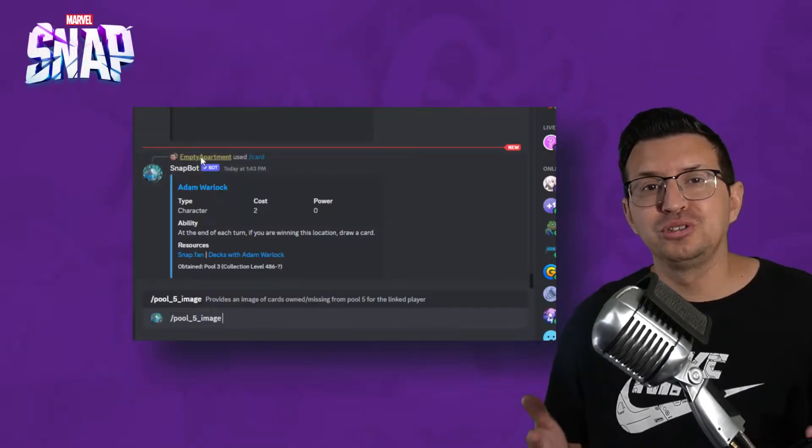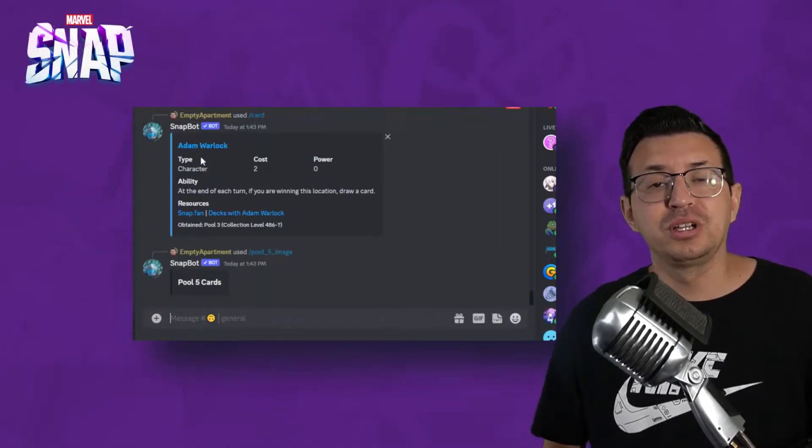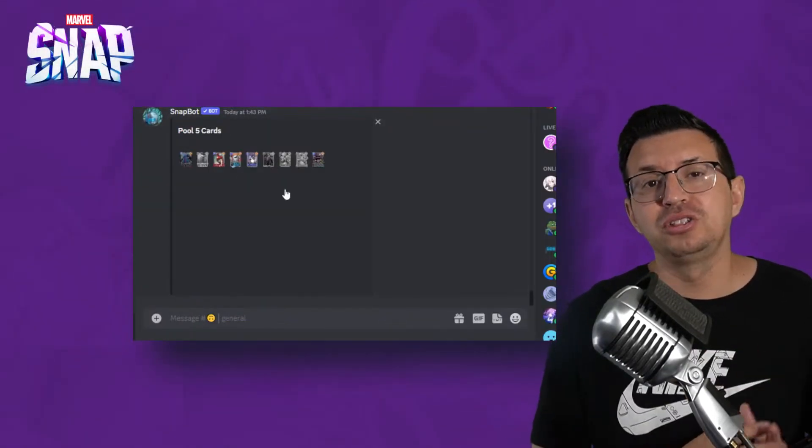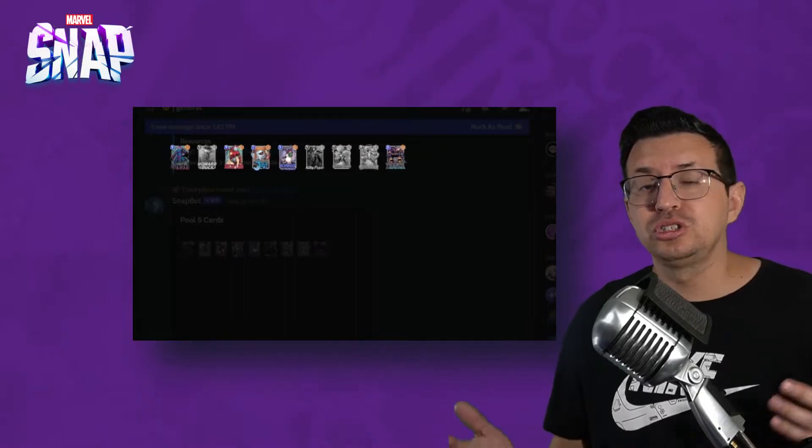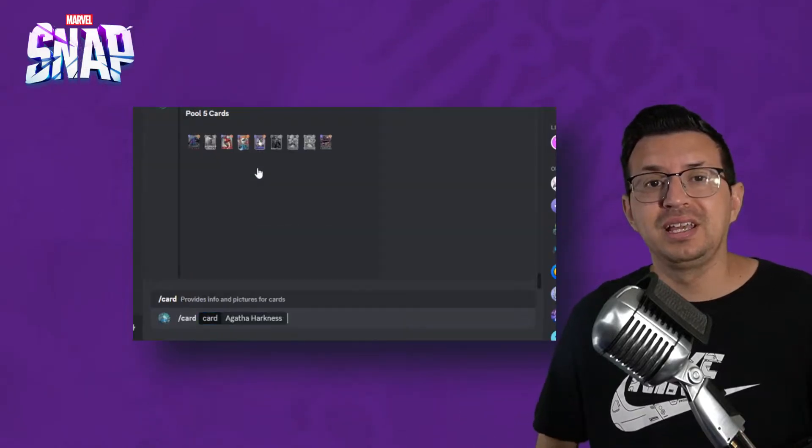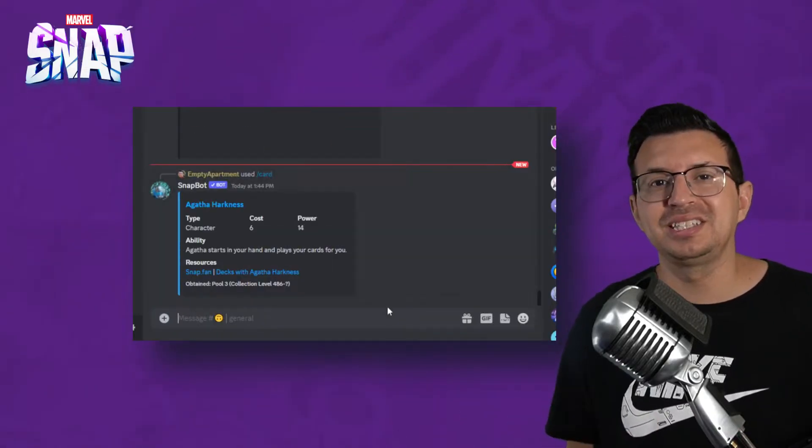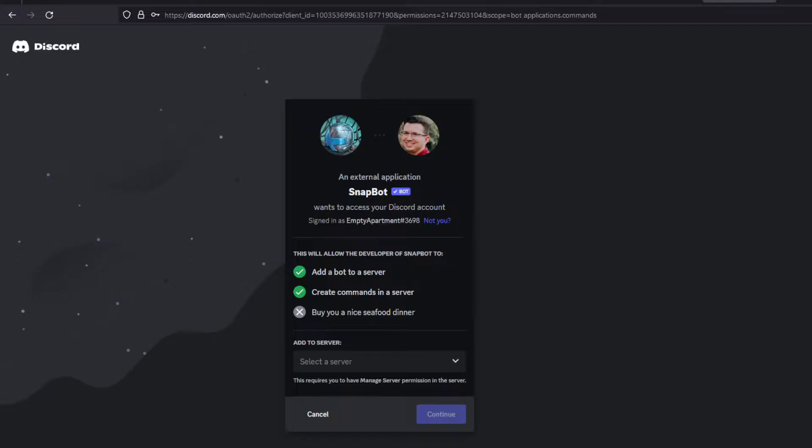If you want a Discord bot for a personal or community server, we can show off which cards you're currently missing for each pool, or search up any card currently in the game. Let's quickly get that set up for you.